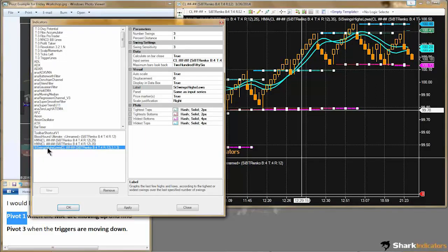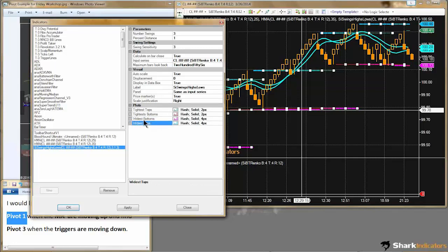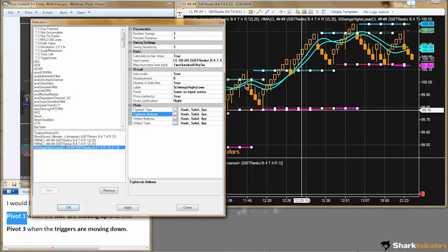This is the SI Swings Highs Lows. On the chart, the thicker magenta and thicker lighter blue lines are the widest plots. These widest plots are identifying the lowest low and the highest high at any one particular point. The thinner lines — the darker magenta and slightly darker blue — are the tightest tops and tightest bottoms. Think of those as intermediary highs and lows.